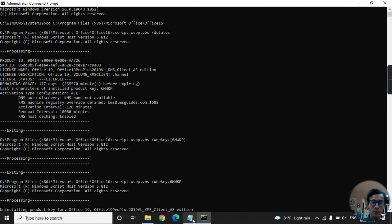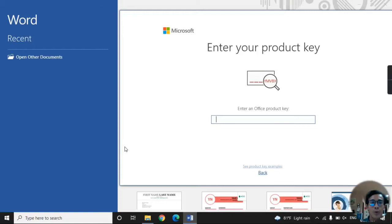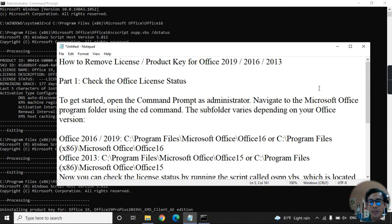Thank you for watching this tutorial on how to remove a license or product key for Office 2019, 2016, and 2013. This is useful when opening Microsoft Word or Excel and it prompts you for a product key. Now you know how to handle that. Thank you so much.